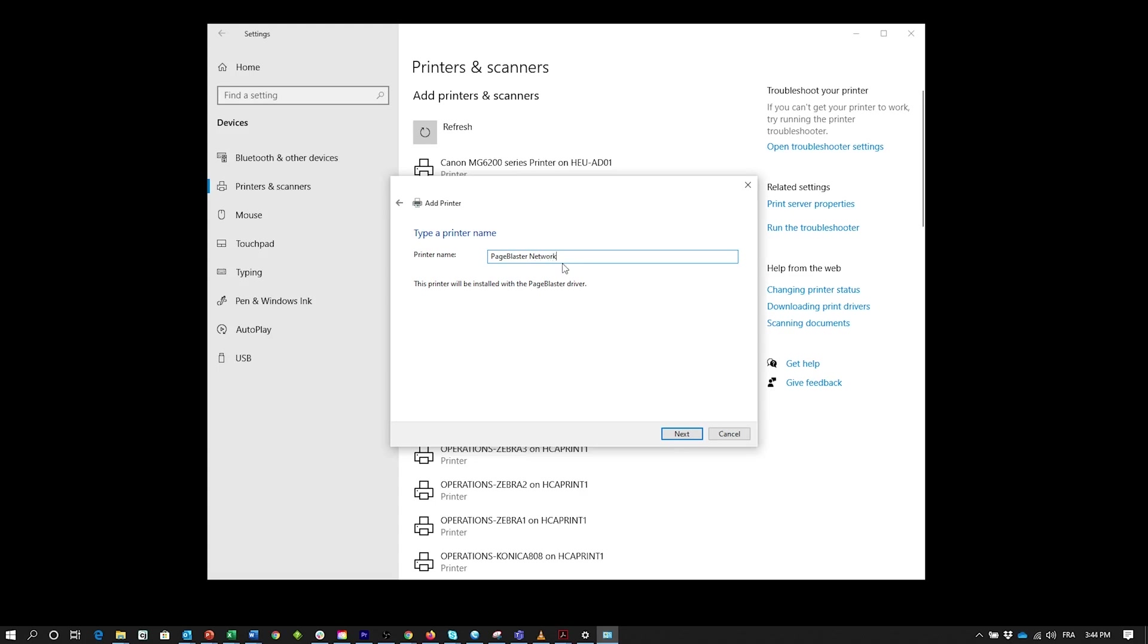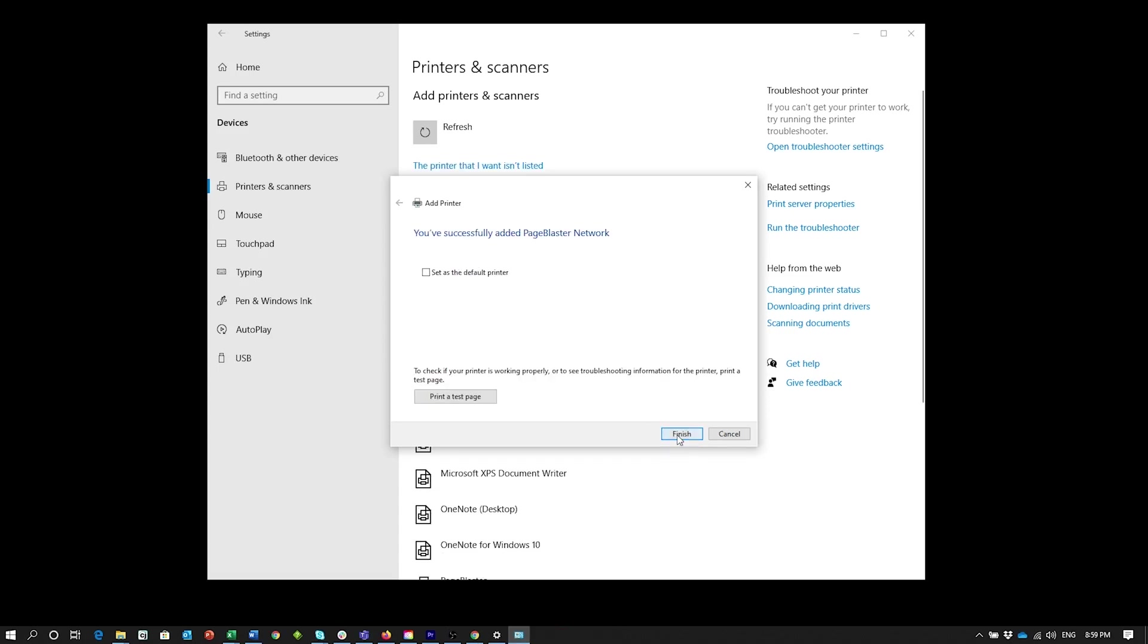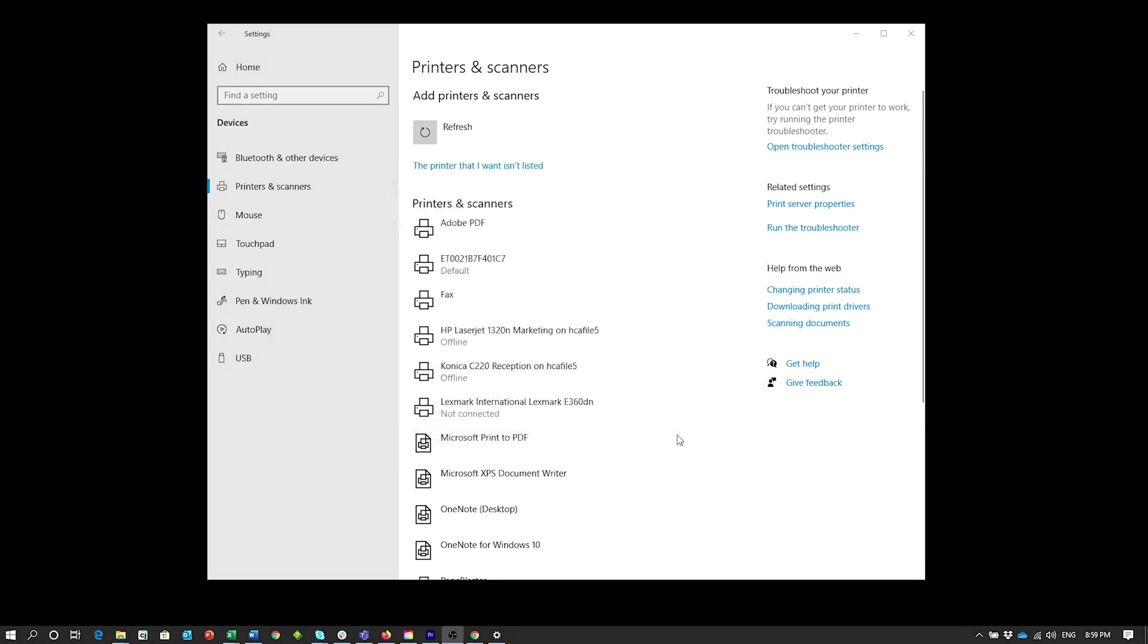Click Next. Click Next again. Check the check box to make the embosser your default printer and then finish.